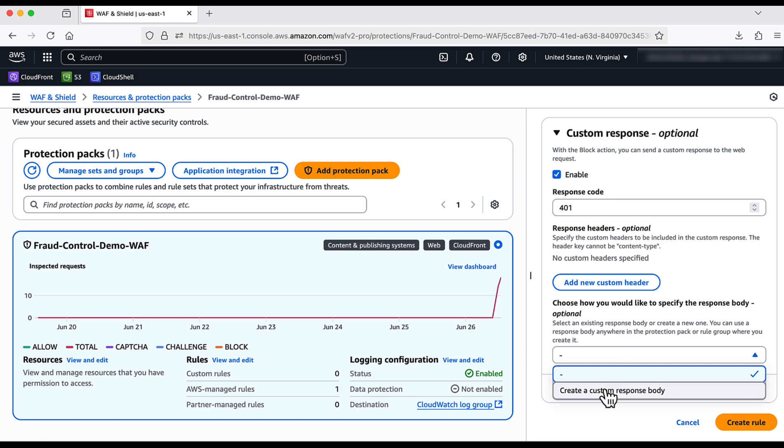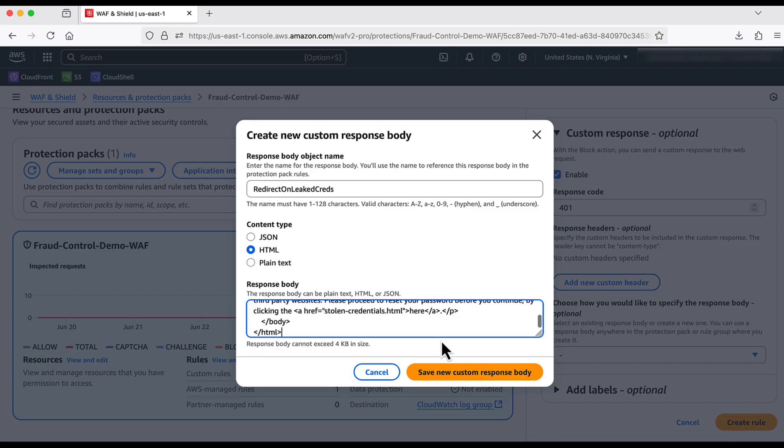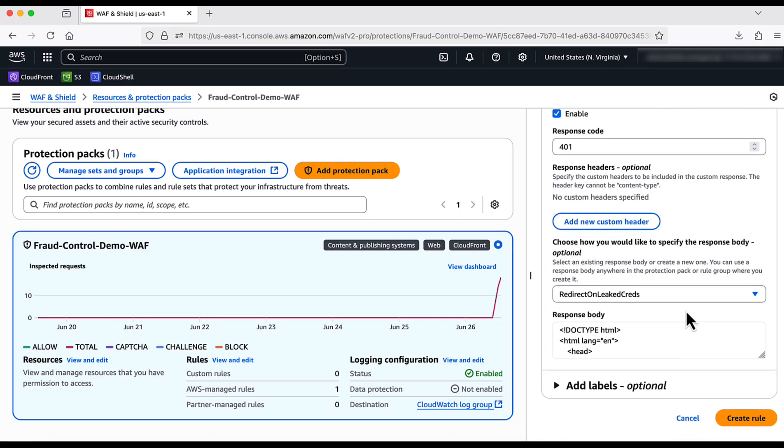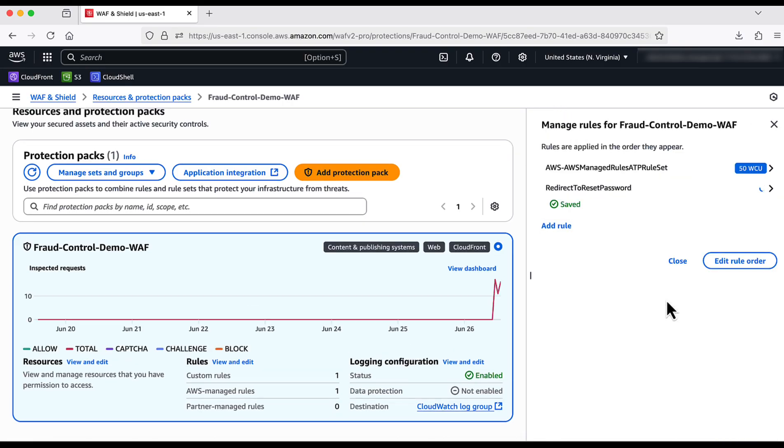I will enable the custom response and input the status code as 401. For the response body, I create a custom response body, give it a name and input the HTML code that essentially redirects the legit user to change the password. I click on create rule and we should see it working.